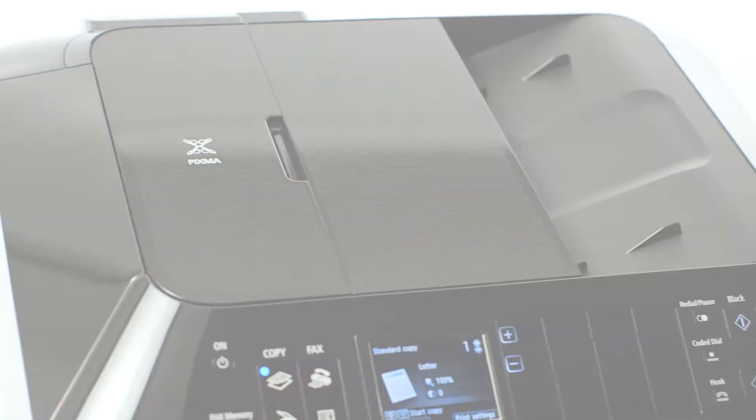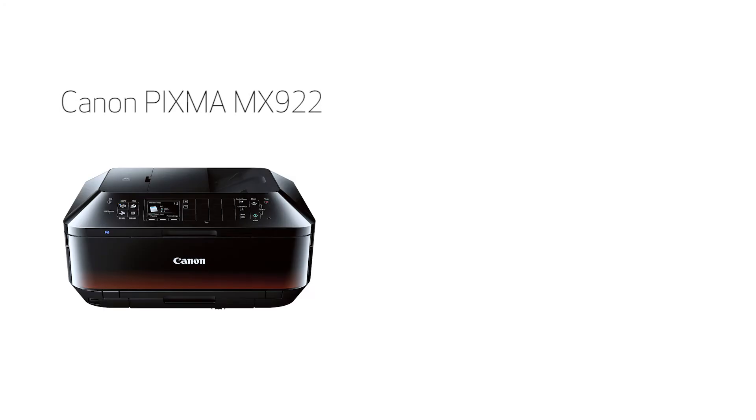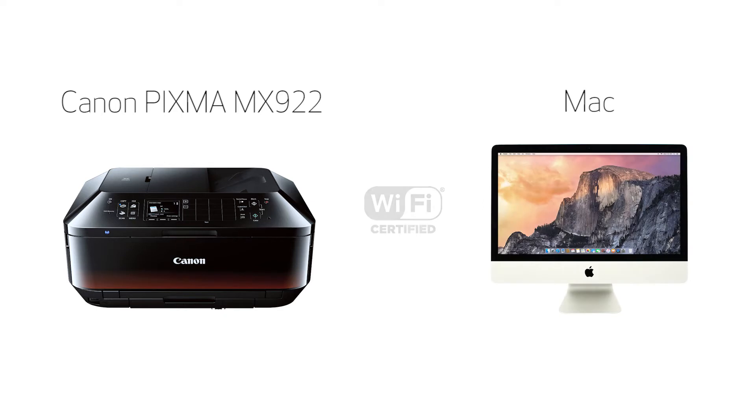In this video, we'll cover how to set up your Canon PIXMA MX922 printer on a wireless network using a Mac and Wi-Fi protected setup, or WPS. Let's get started.